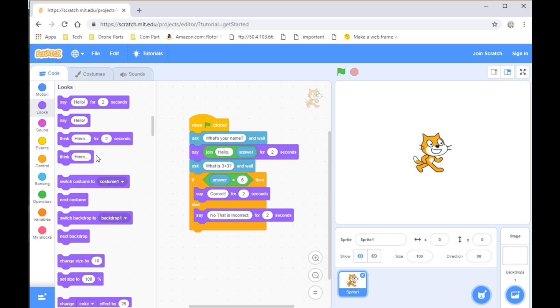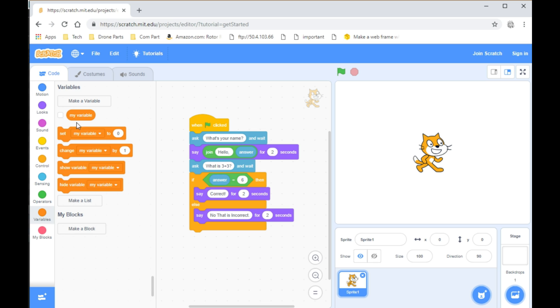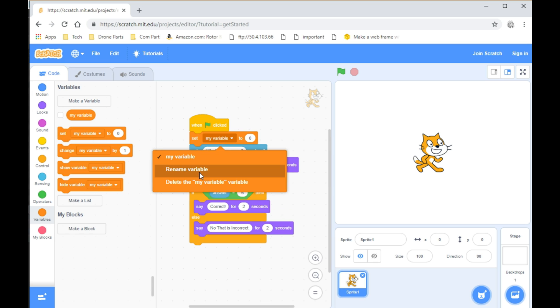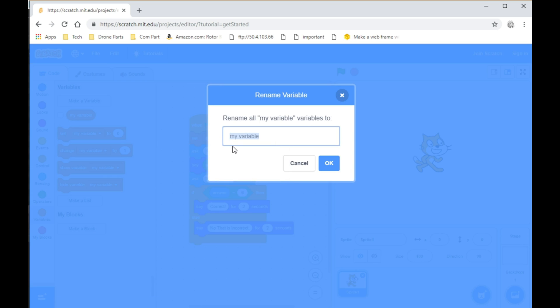Now if you want to have a score counter and for various questions, then what you can do is go into Variables and take Set My Variable to 0. You can rename this variable to something else like Correct and click OK.